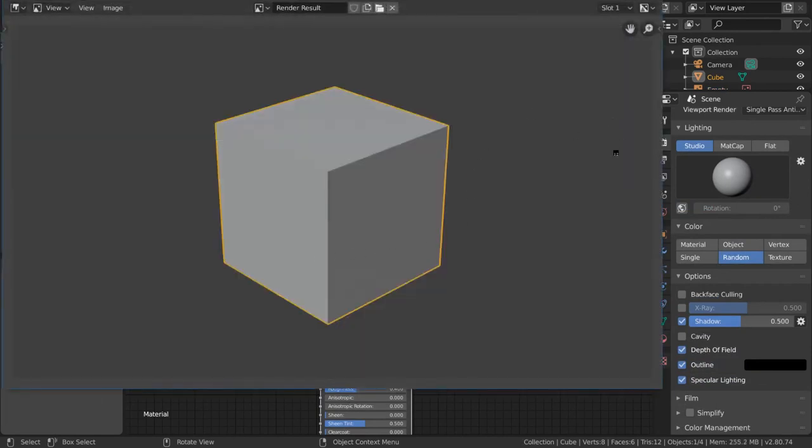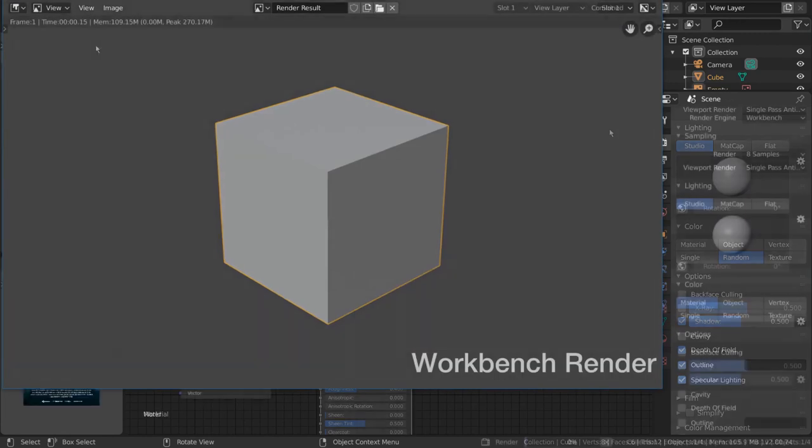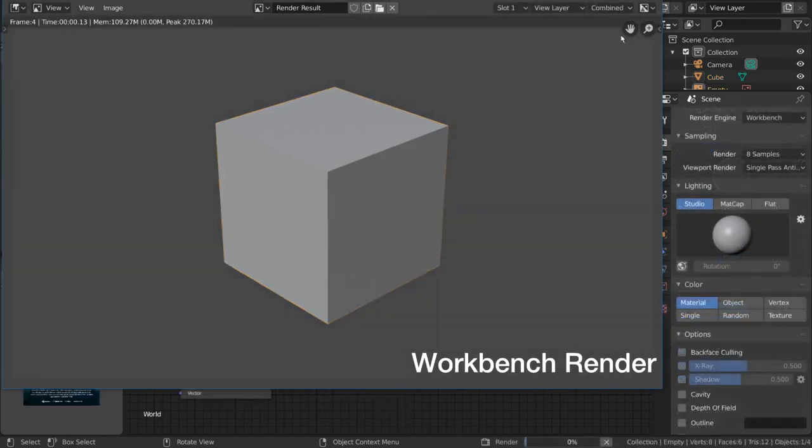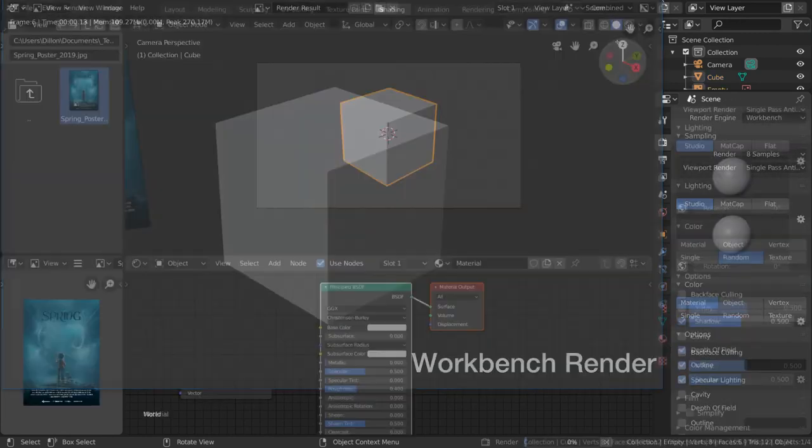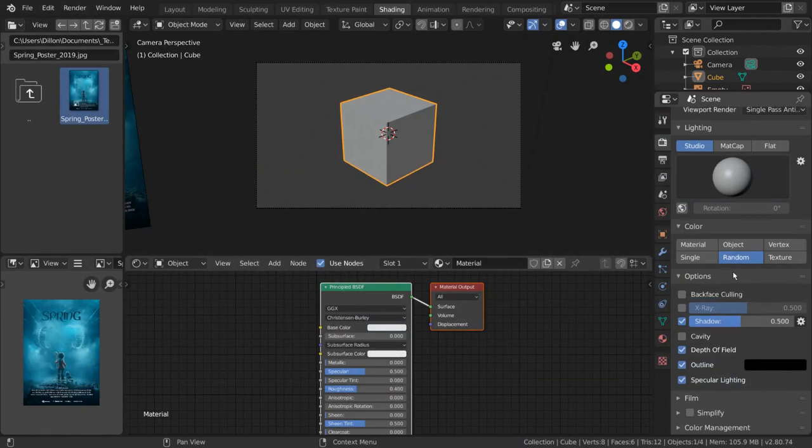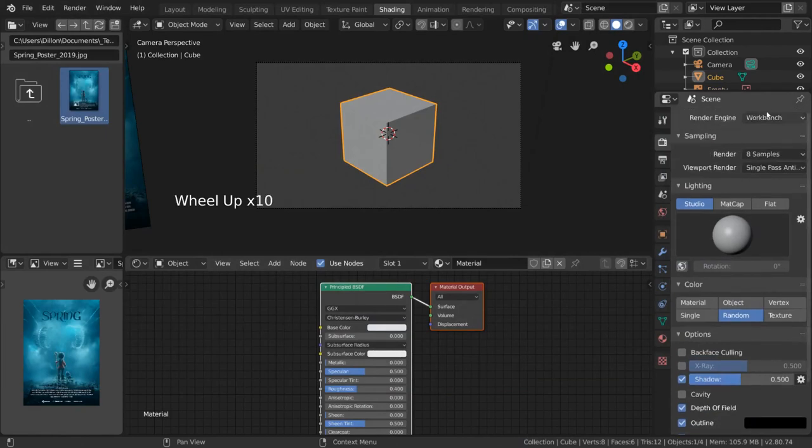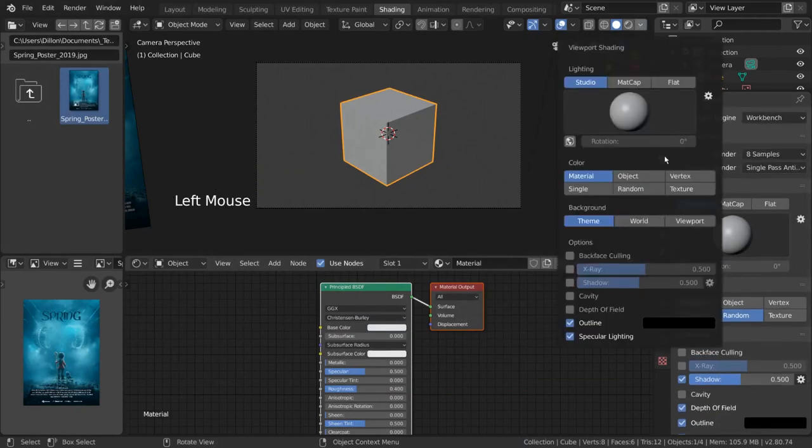Now, some of you may notice that the Viewport Render output and the Workbench Render output look very similar. This is because Workbench is the same engine that drives Solid View.